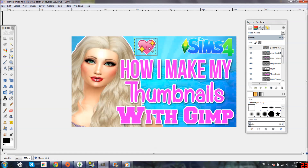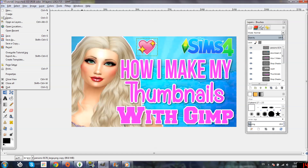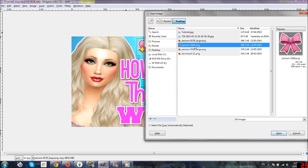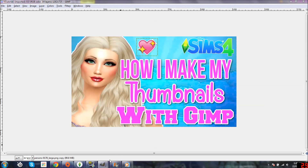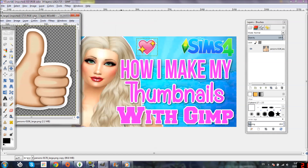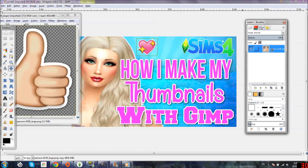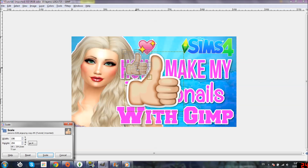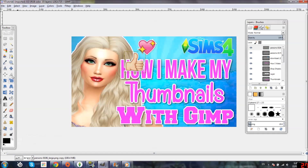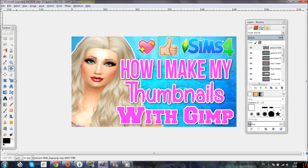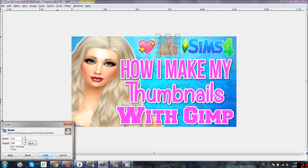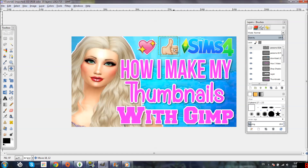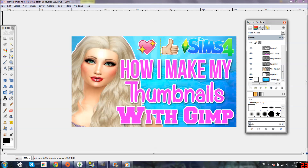I want another emoji, so File, Open — I'm going to do the thumbs up. Same thing: click and drag it over, it's already at the top layer, then use the Scale tool to scale it down as small as we want it. Click Scale, grab the Move tool, move it up. I'll make it a little bit smaller and position it where I want.